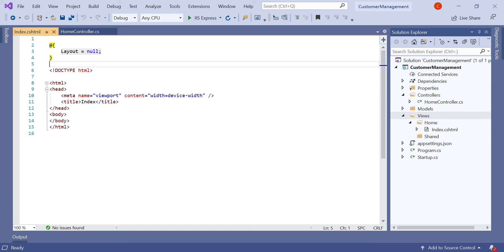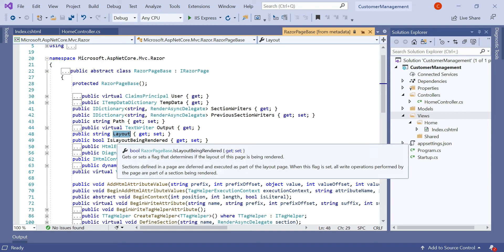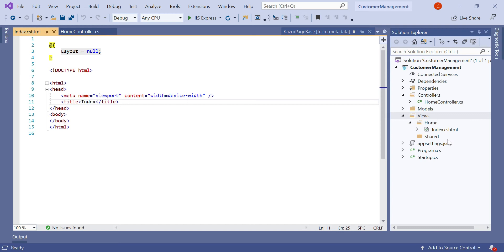In the index.cshtml you can find HTML code and another line of code. When we mouse over on the Layout property, you can see the namespace is coming from Microsoft.AspNetCore.Mvc.Razor.RazorPageBase. Layout is basically a string property. If you right-click and go to definition, you can see this string Layout is coming from the Razor base class, confirming that C# code is used on the index.cshtml. Like Layout, there are several properties defined in the Razor page base class, including ViewContext, ViewData, and others.